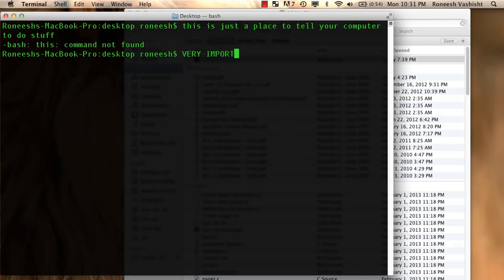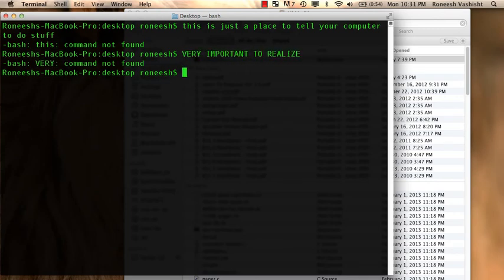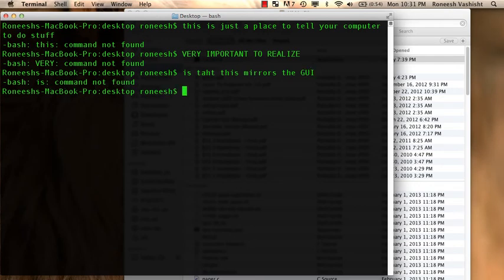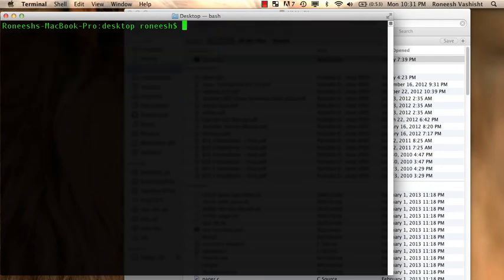And the one thing you really should realize, very important to realize, is that this mirrors the desktop, or the GUI, basically. So let me clear this out. And I'm just going to prove that real quick.